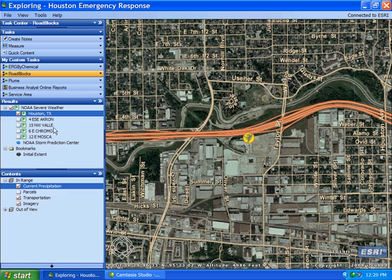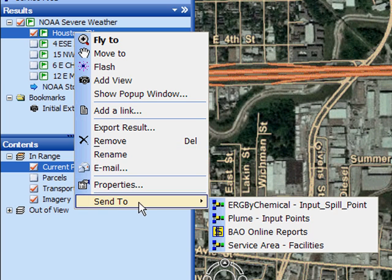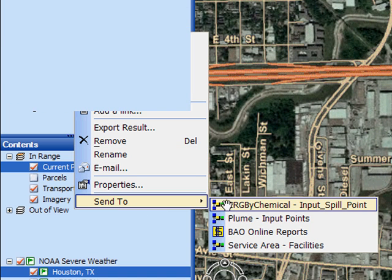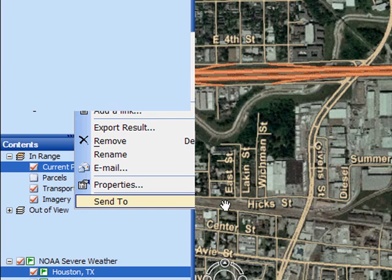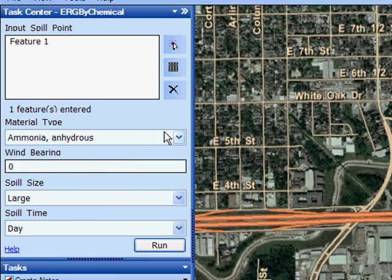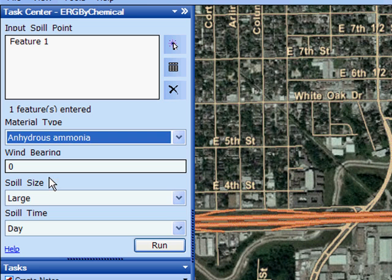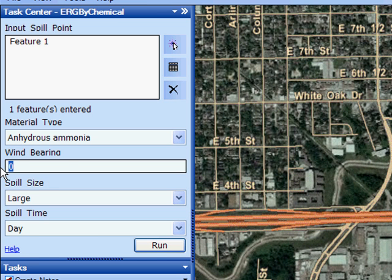I would like to send this tornadic event to a geoprocessing service. We are going to simulate that this was an 18-wheeler carrying some dangerous cargo — in this case, fertilizer, specifically anhydrous ammonia. The wind speed and wind direction is pretty constant, coming out of 325 degrees, and I am going to run the task.